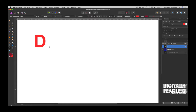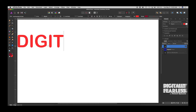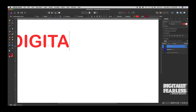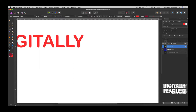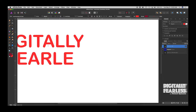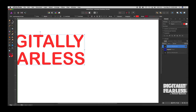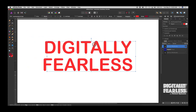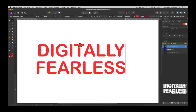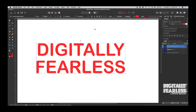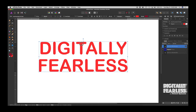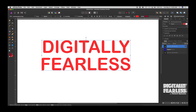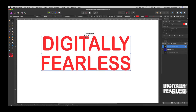So we'll type 'Digitally' — all caps — then 'Fearless', and I'll keep it right there. It's centered. That looks pretty good. Maybe we'll even give it a little bit more height.